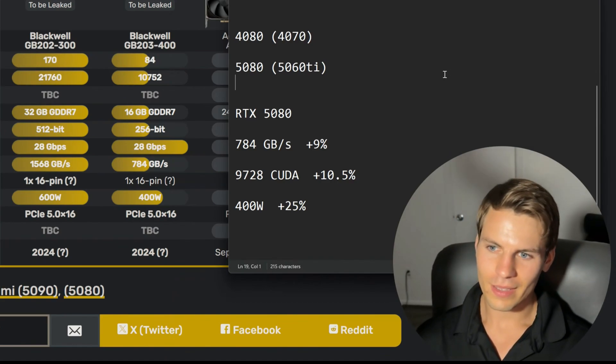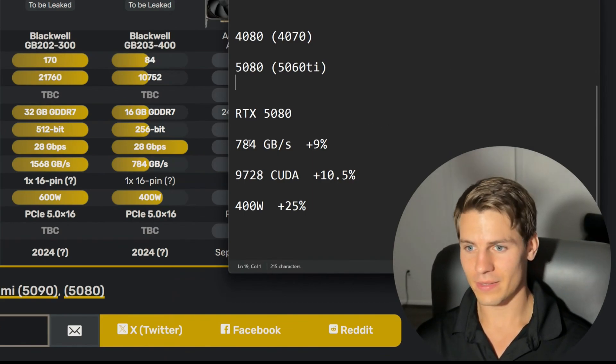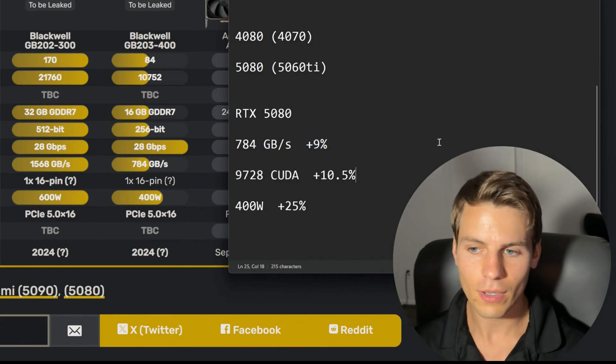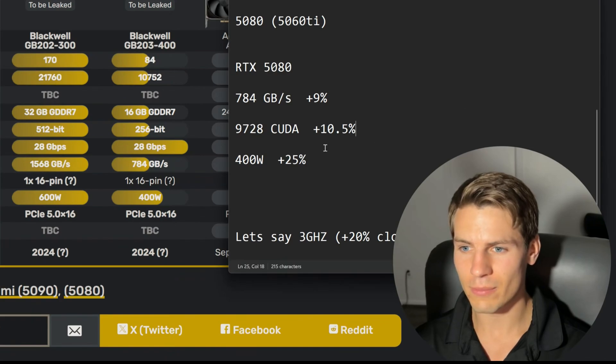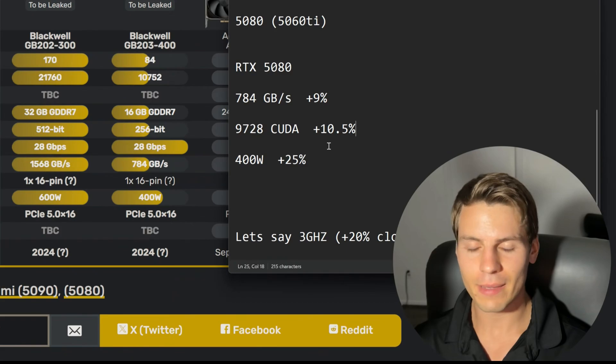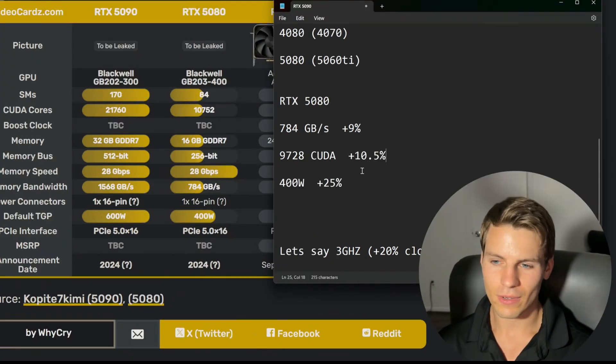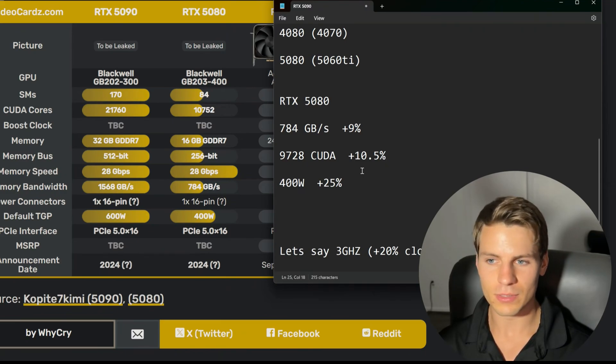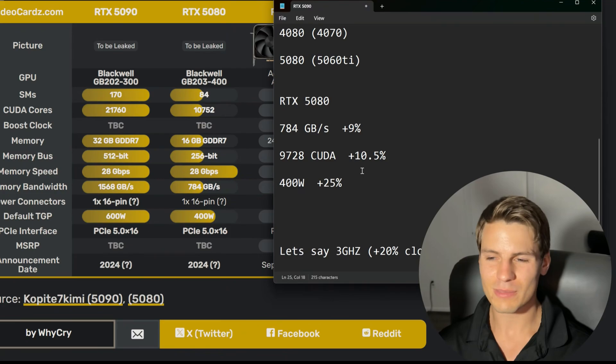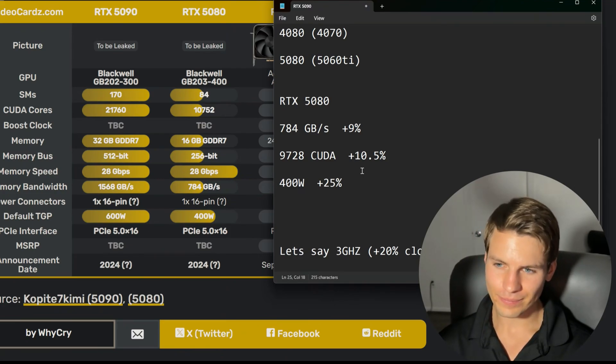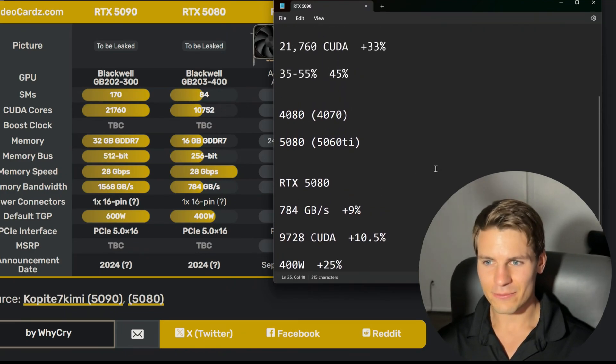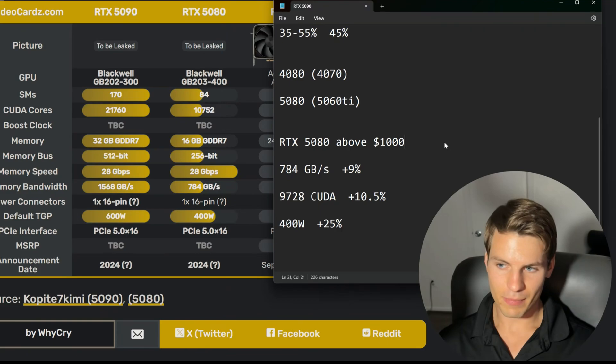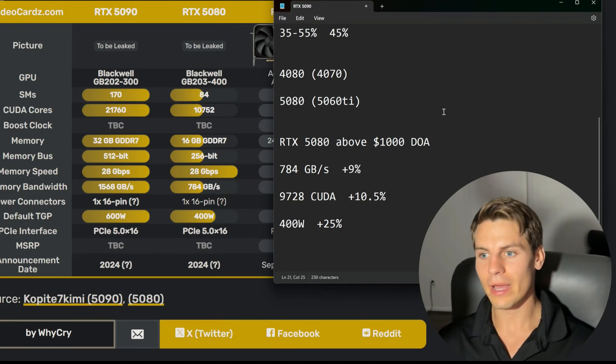We're also going to get 784 gigabytes of memory bandwidth—that's nine percent more. Like I said, only 10.5 percent more CUDA cores, and then we're getting a 25 percent bump to the power. Maybe that will give this a little bit more juice. Honestly, if you overclock a 4080, giving it more power doesn't really give much more performance. You can usually hit 2.7-2.8 gigahertz clock speed with the base TDP. This 5080 is DOA if it's above one thousand dollars.